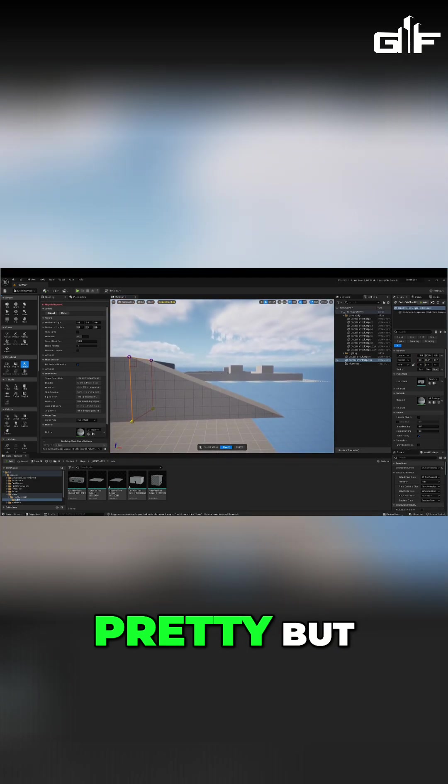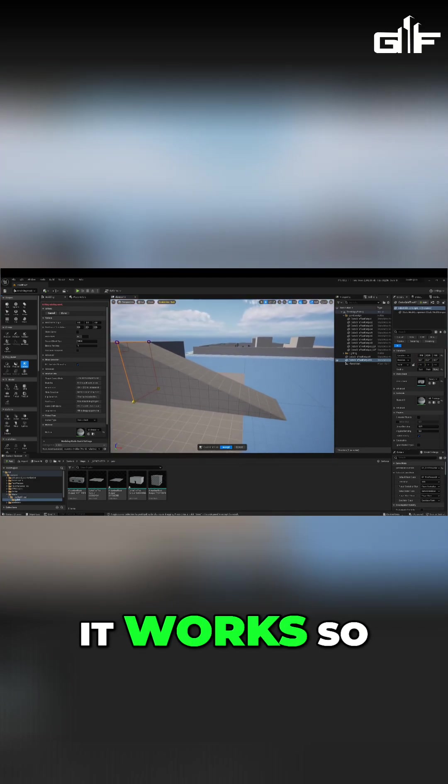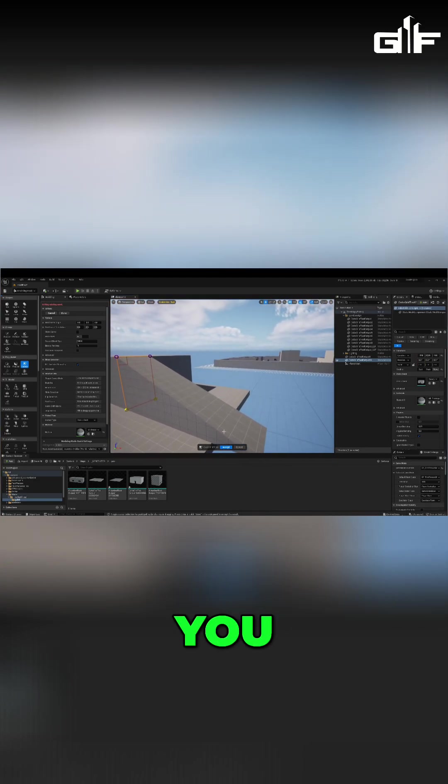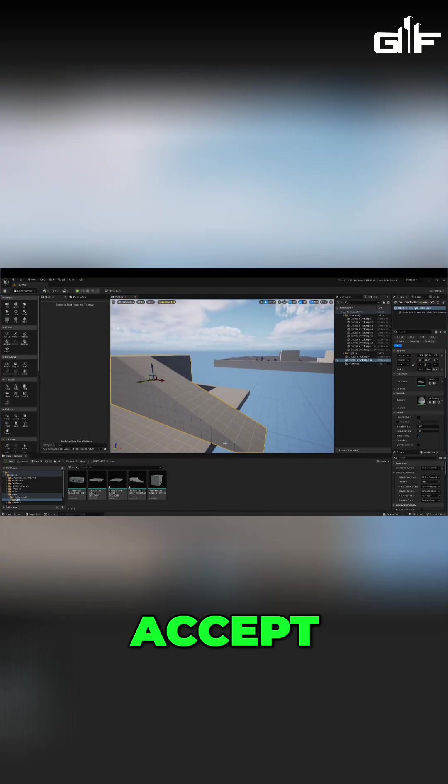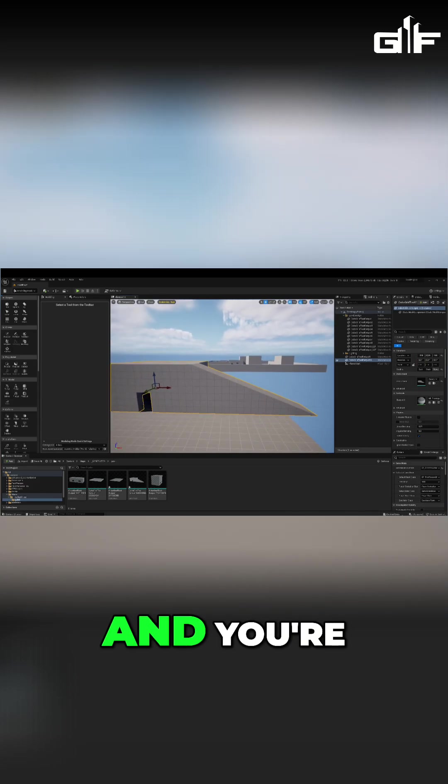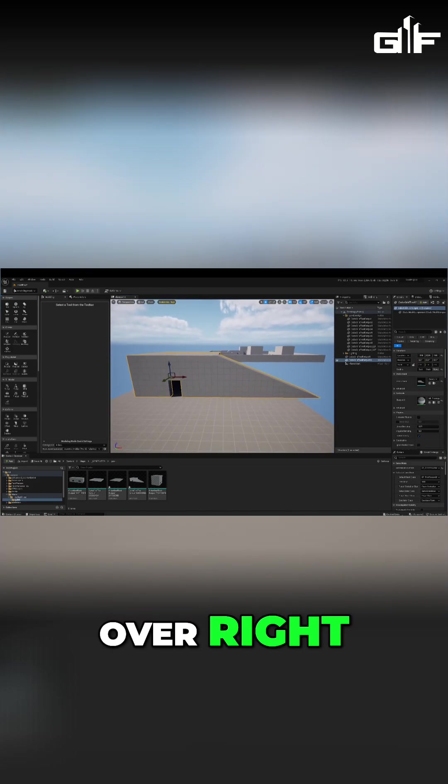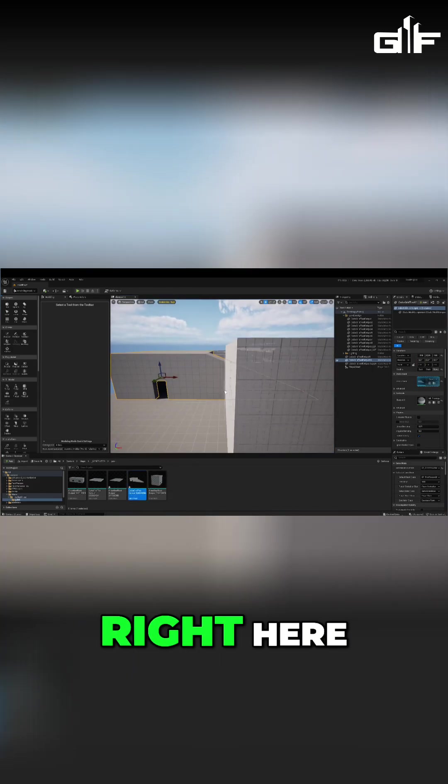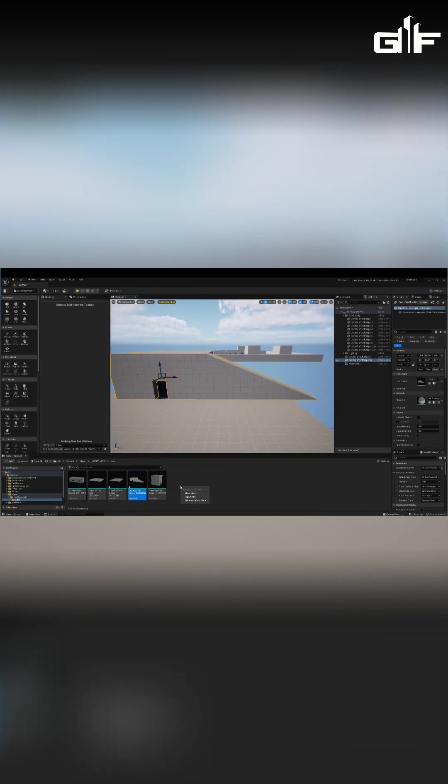So you can just accept and you're going to have that changed, overwrite everything right here in your object.